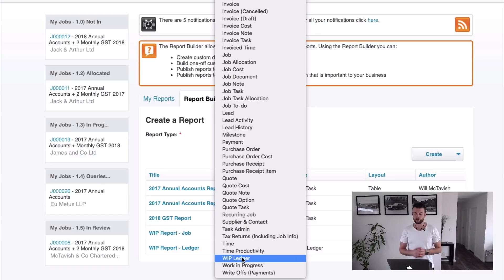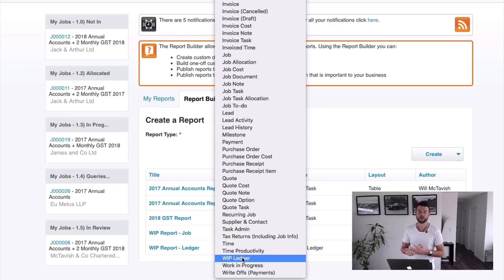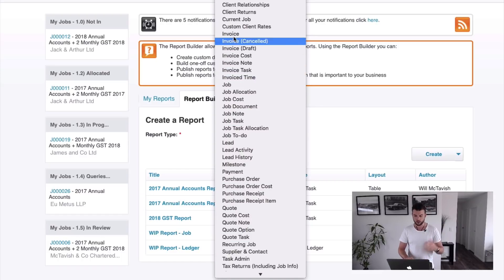The good one is the WIP ledger. The WIP ledger brings up everything within the system — within a job you can look at everything: what costs and tasks were put on, what time was put on, what purchase orders were there, what invoices were raised. It's a very powerful one. And then the invoice report looks at invoices. Each report type pulls information specific to that area.